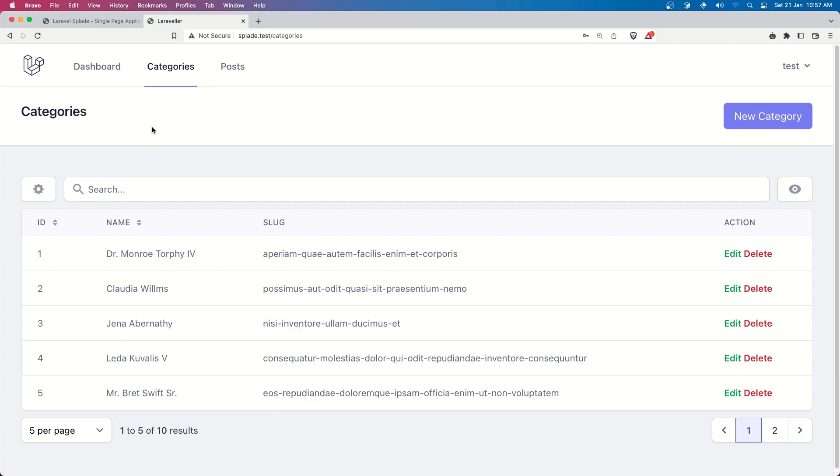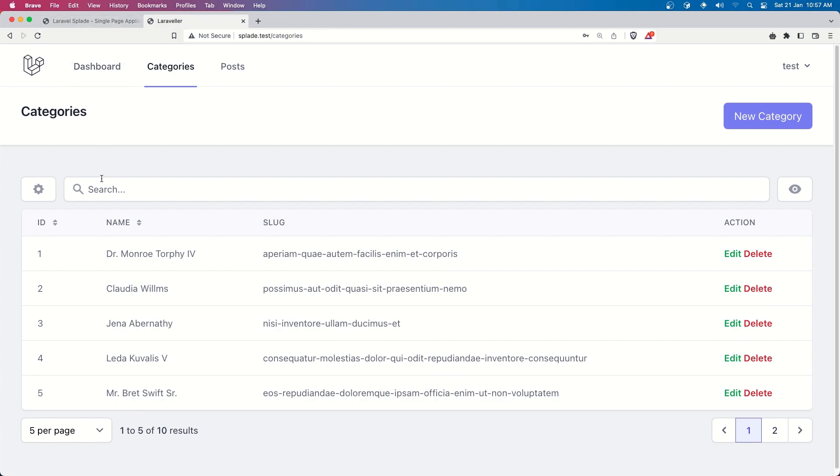Now the last thing I'm going to add is bulk action because also I had many comments in my YouTube videos how to add that, how to do that, and I think it's very easy but I'm going to do for the last one and we are finished with Splade.